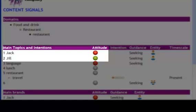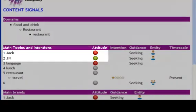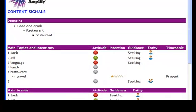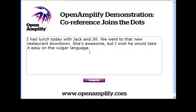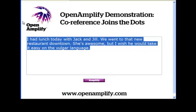This works not just with polarity, but with all the signals. Let's try another example. I'm going to type in here.